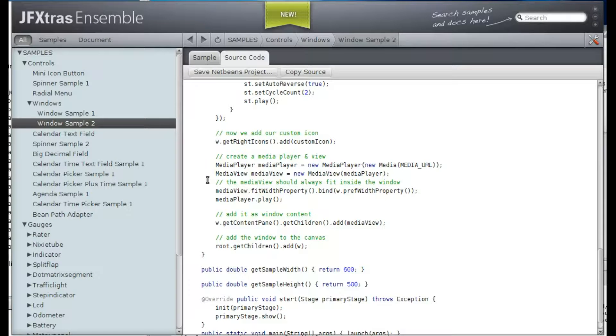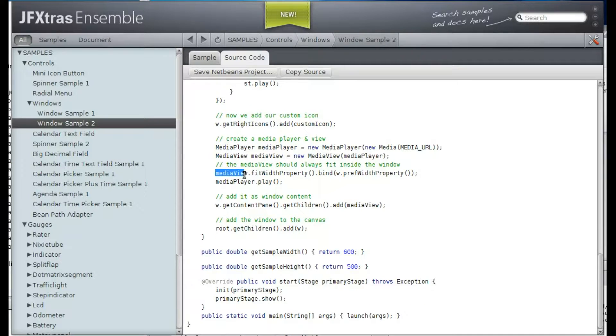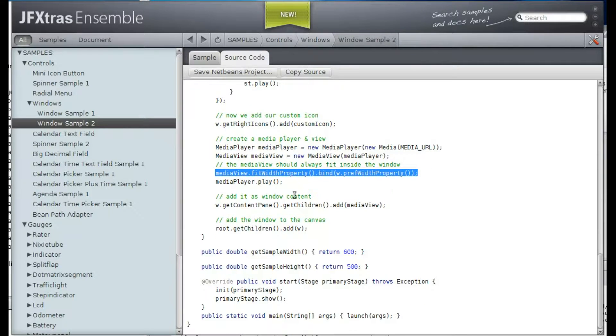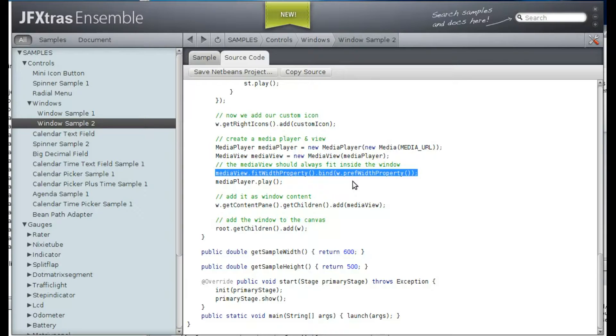And there's one line that's special. Here we bind the width property of the media view to the width property of the window. So that the video nicely resizes.